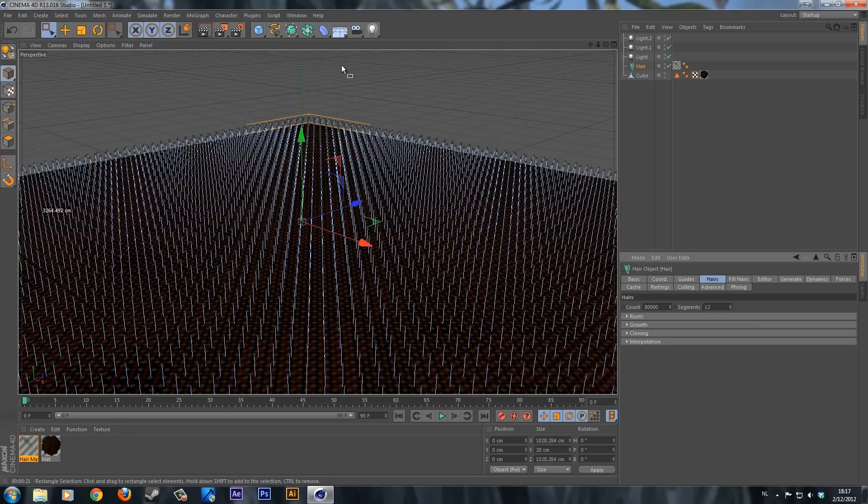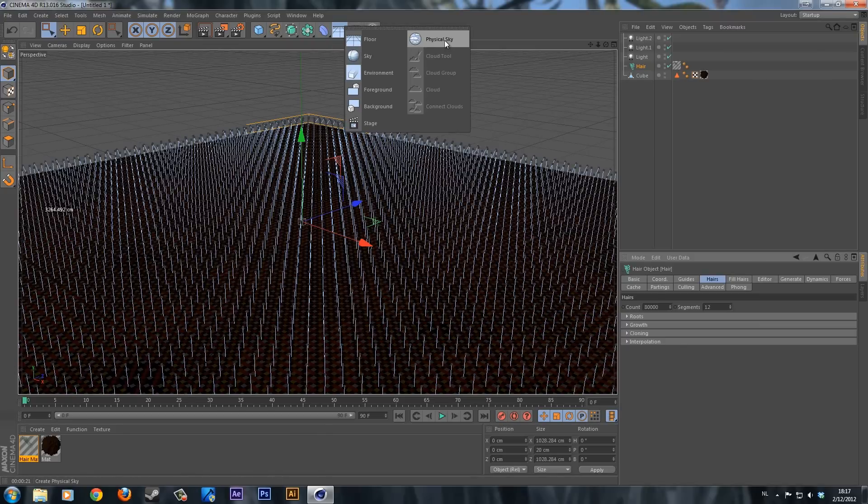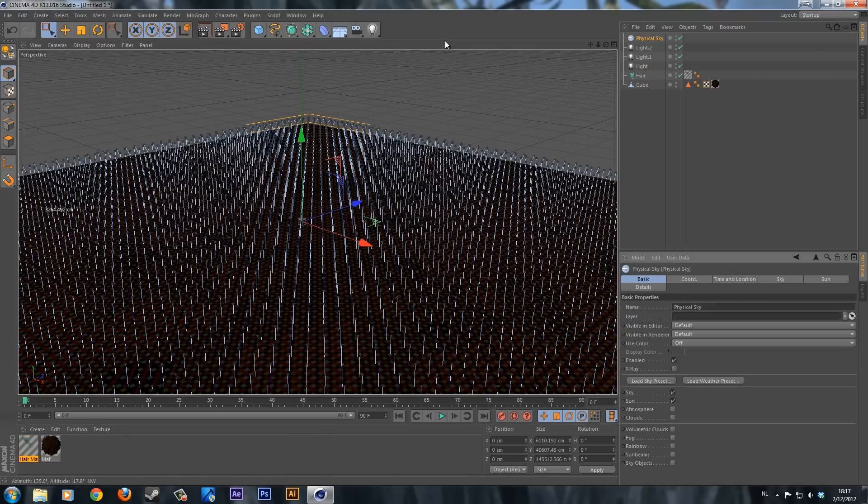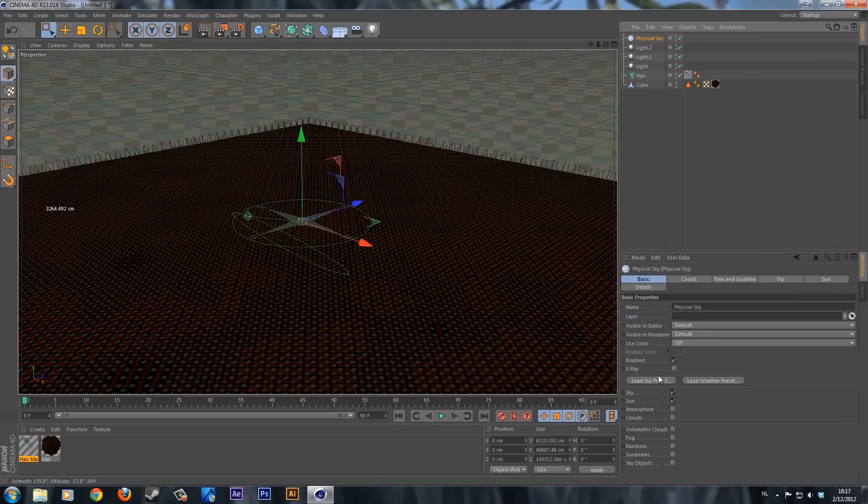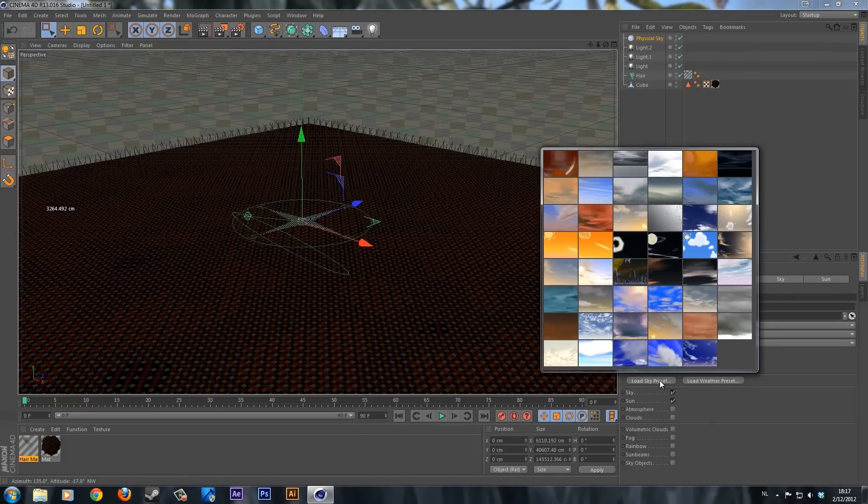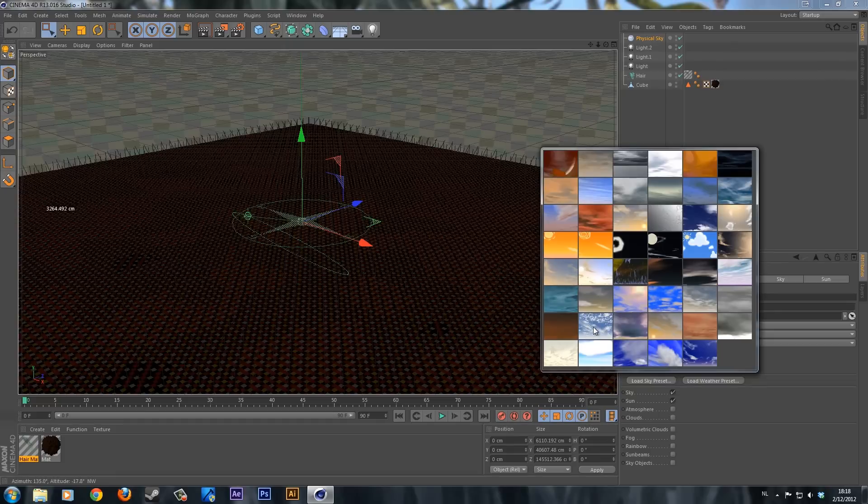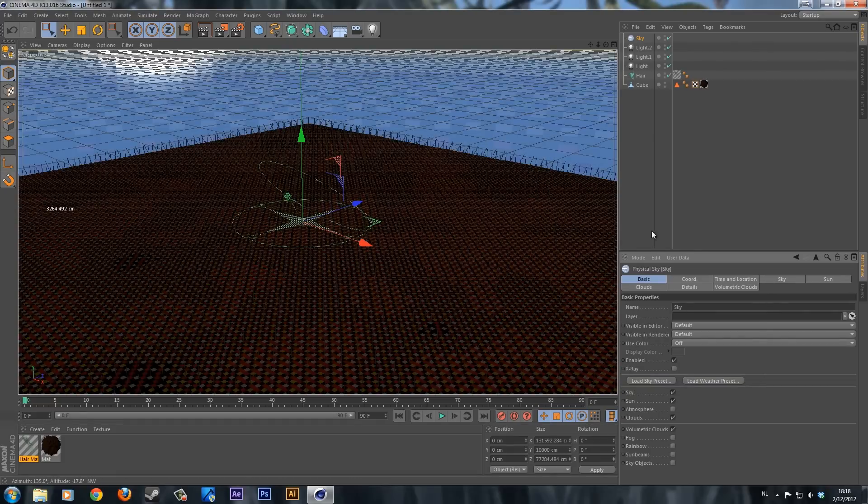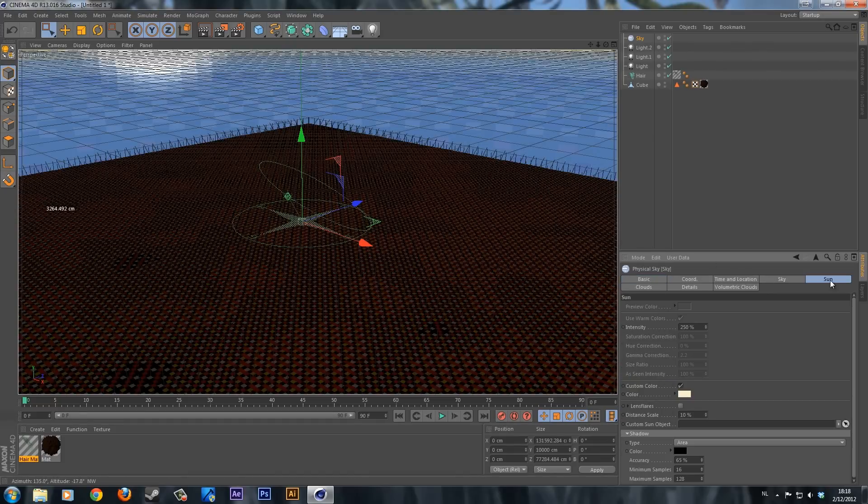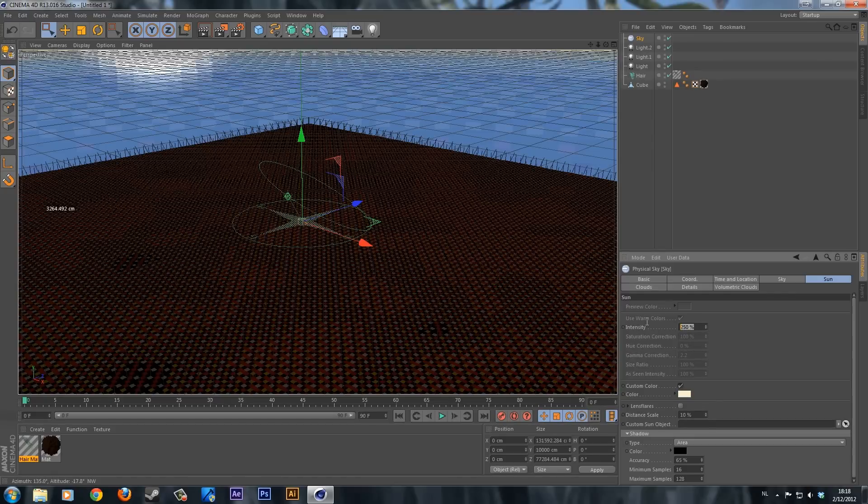I'm going to add a physical sky. Click on the sky. I'm just going to use a preset right now because I'm not going too far into this. I'm going to use this sky. Another thing I'm going to do is go to the sun tab and change the intensity to 130%.